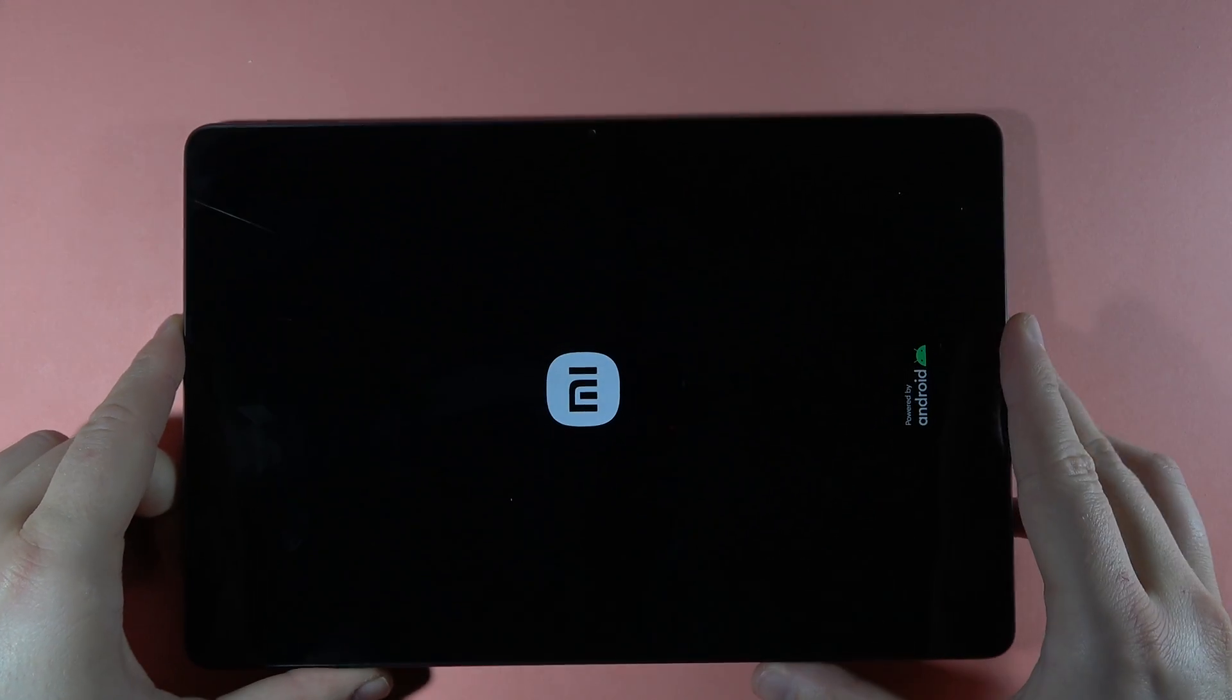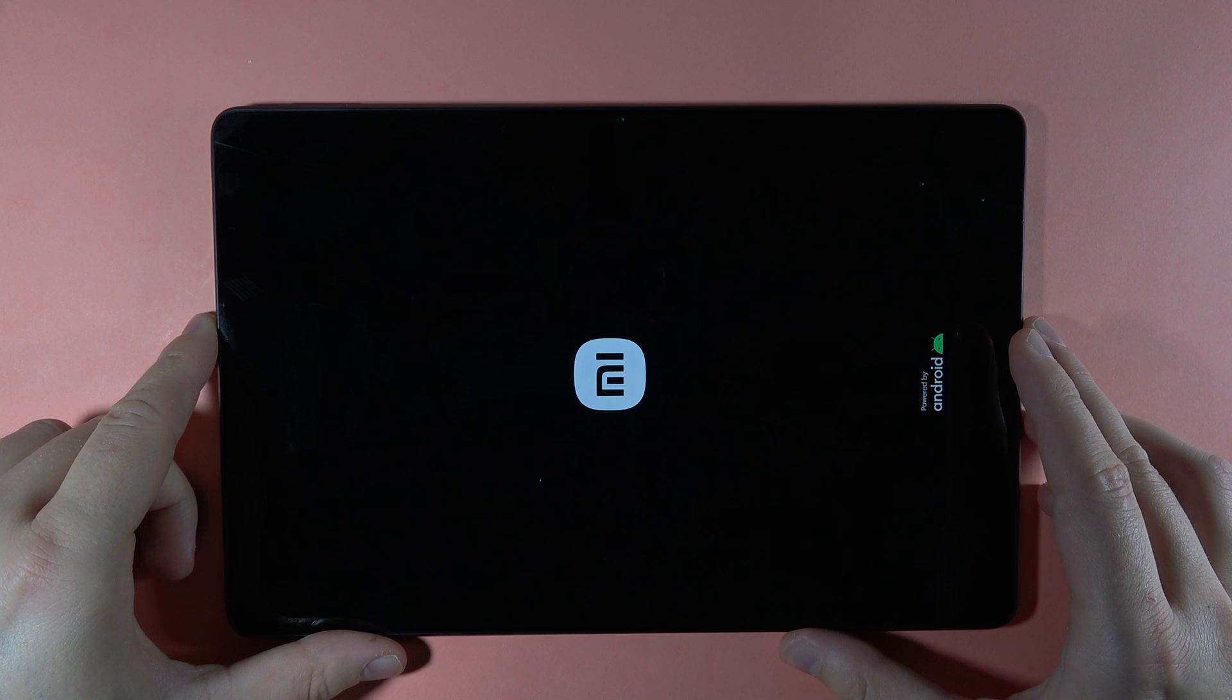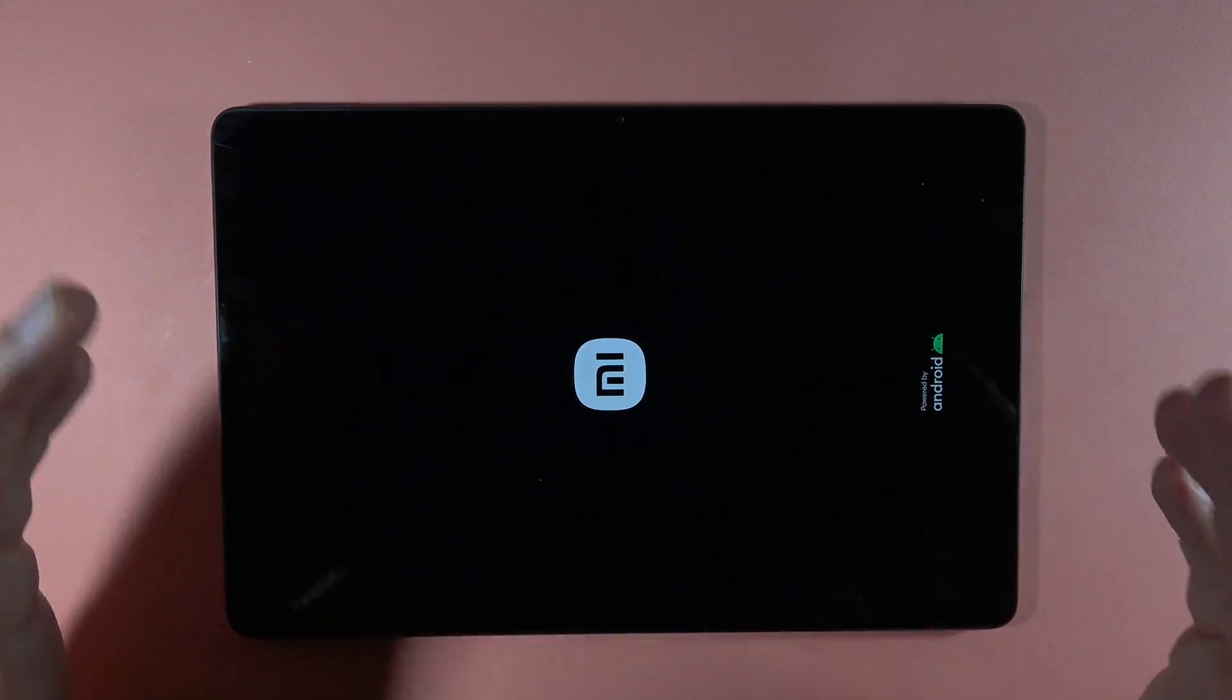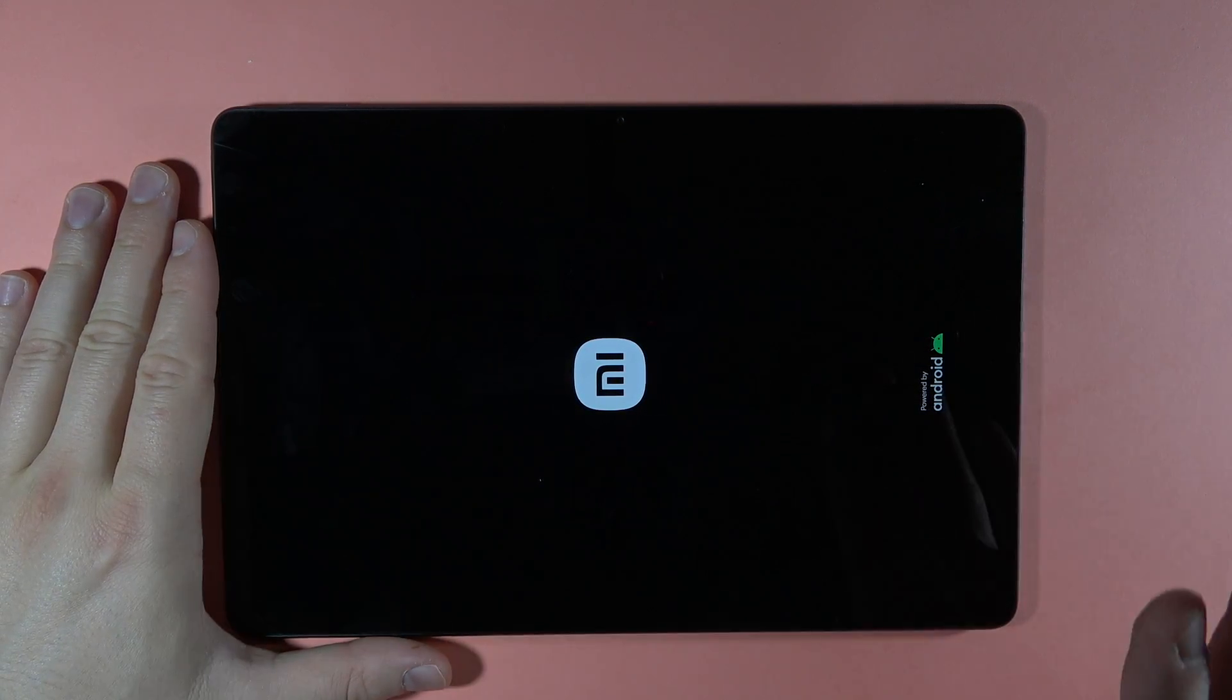So yeah that's all for this video and if you want to know how to exit the safe mode I'm gonna record second video. Bye bye!